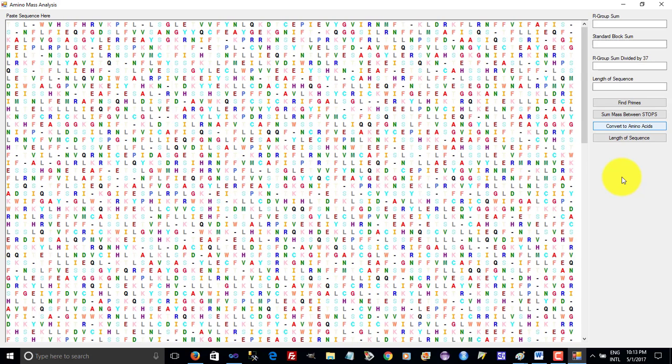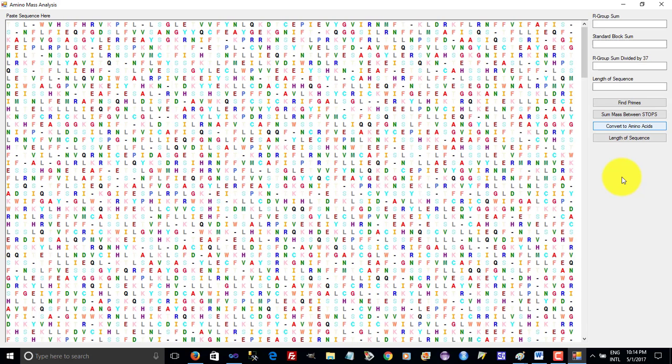It takes a few minutes to complete because we're converting about a third of a million letters into about 100,000 amino acids. As you can see, I've programmed the computer so that a different color signifies each amino acid.